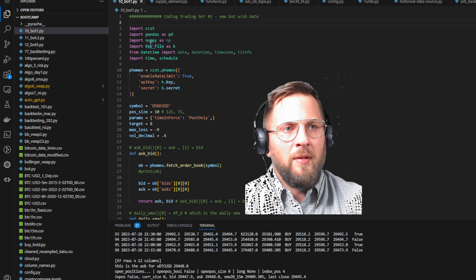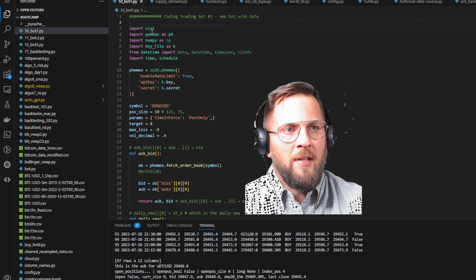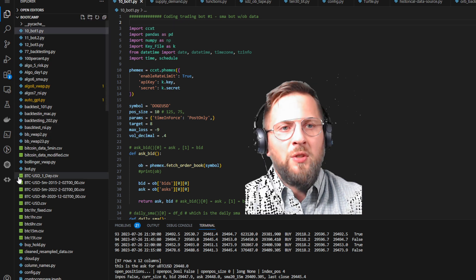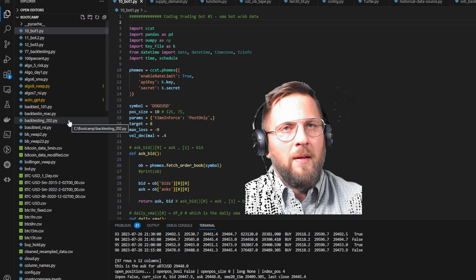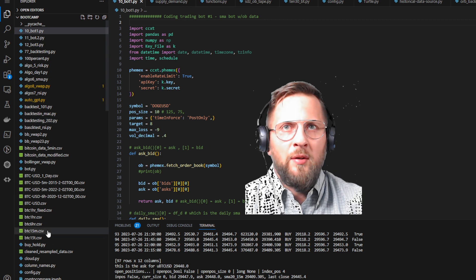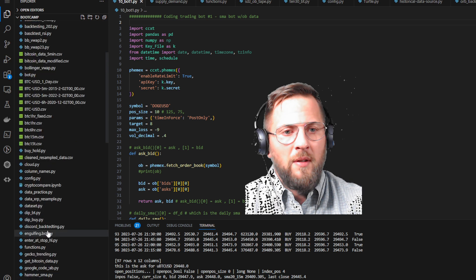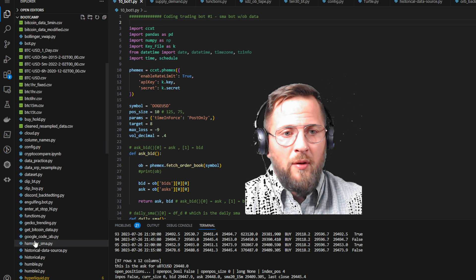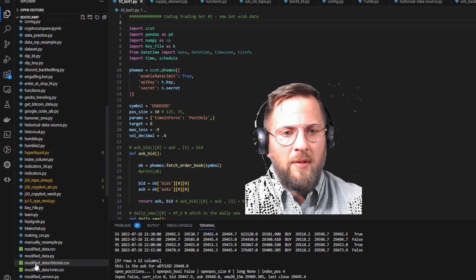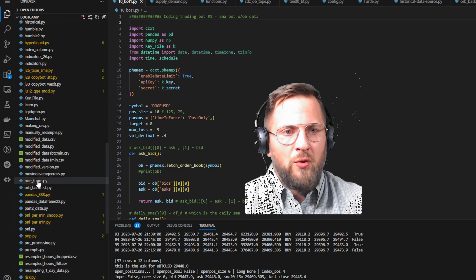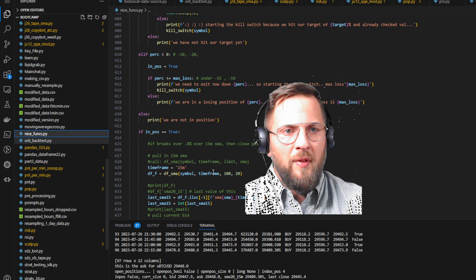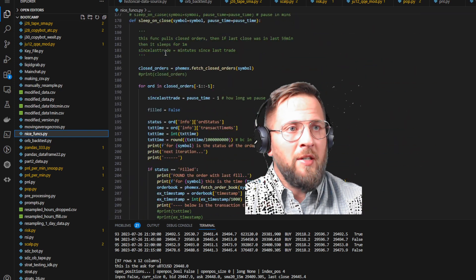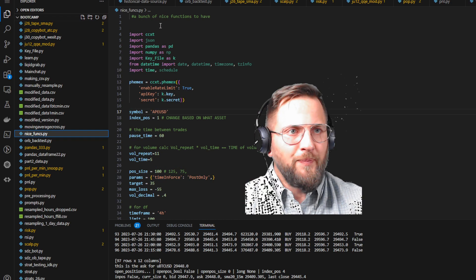You can see I have different libraries here: ccxt, pandas, numpy, keyfile. Some of these are just files that I already have that hold passwords and functions. One folder is called 'nice_funks' — I'll give you an example so when you see it brought up you'll know what it is.